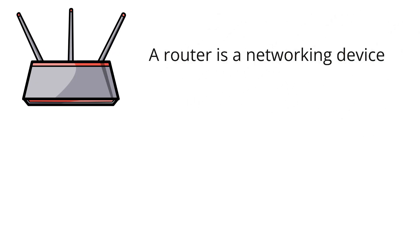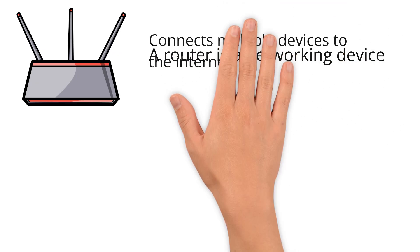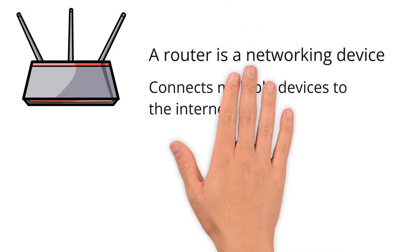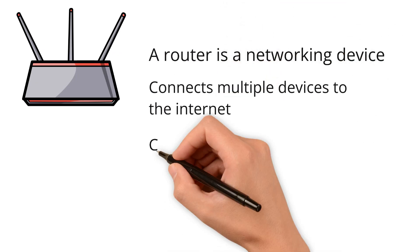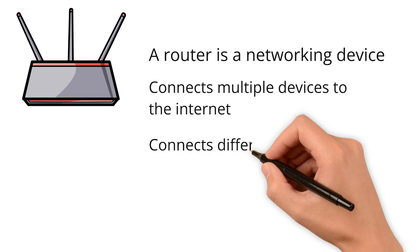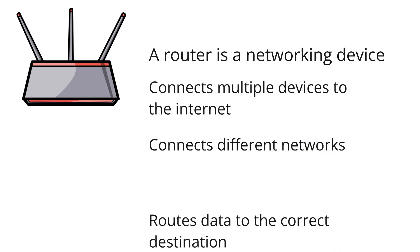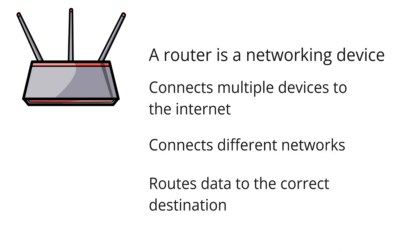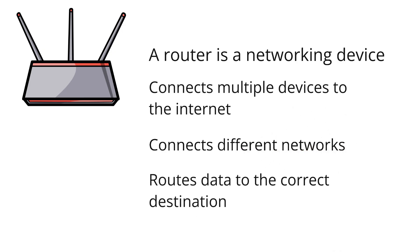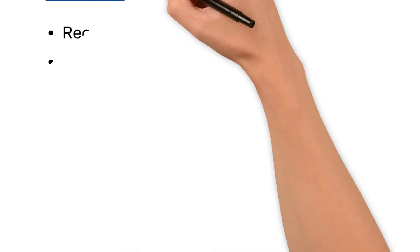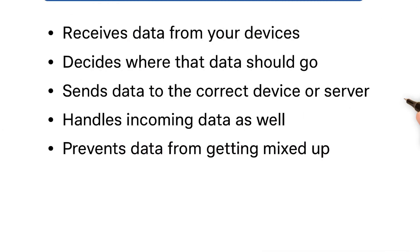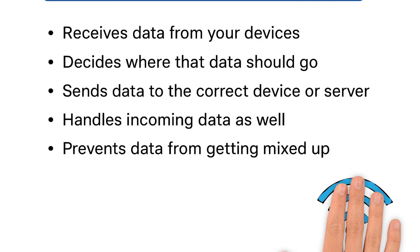A router is a networking device that connects multiple devices to the internet. It connects different networks together and routes data to the correct destination. That's why it's called a router. So let's see how exactly it works.